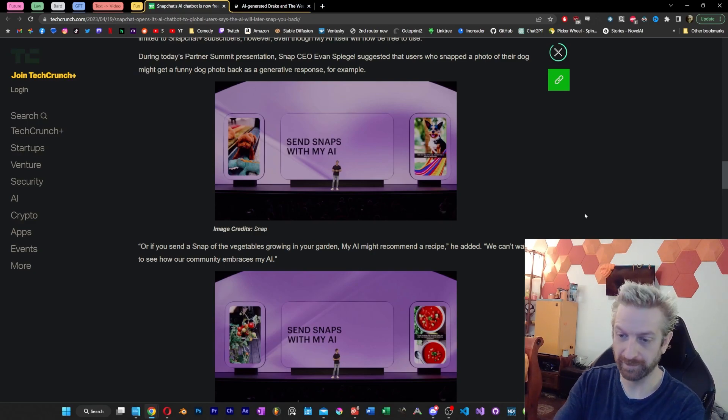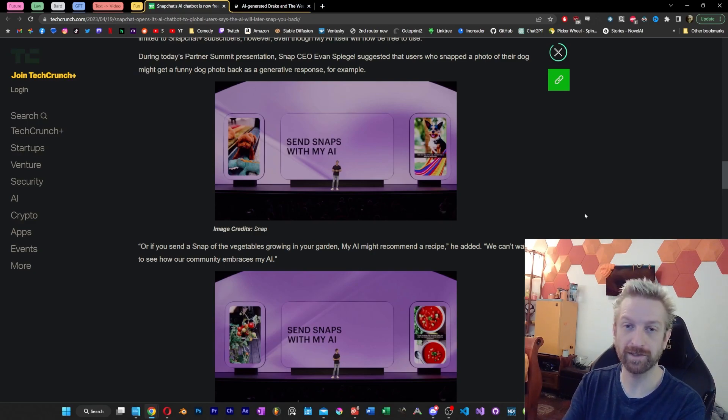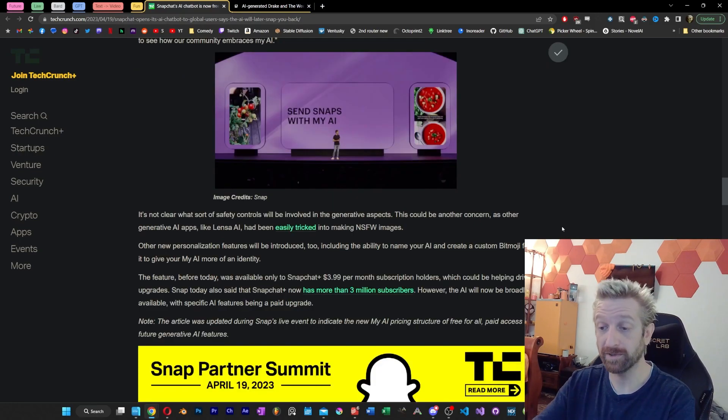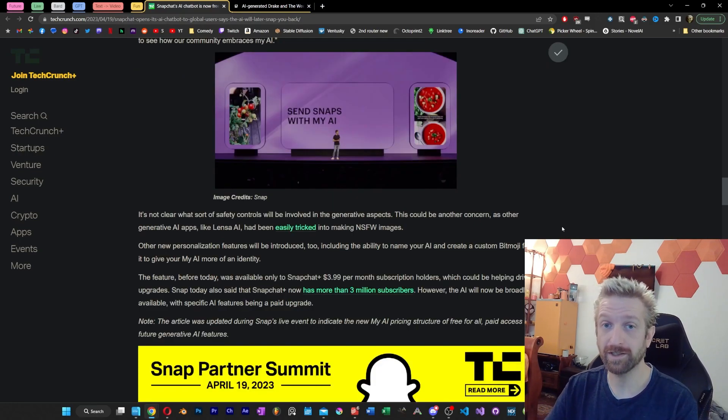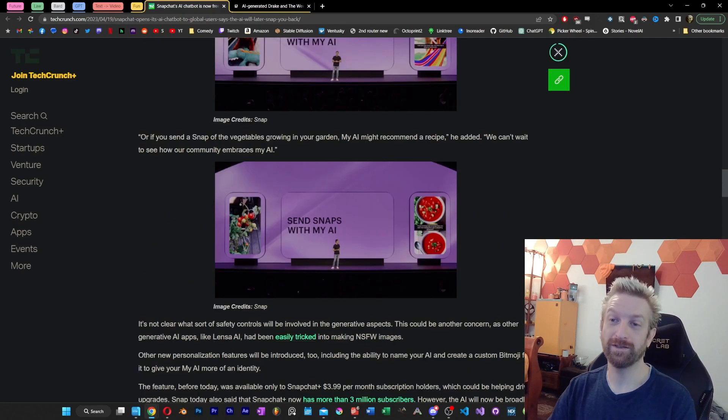It would seem they did some really cool stuff like having it analyze your photos. So, you take a photo of something like a vegetable in your garden, and it could recommend a recipe for you, for example. And while I'm not sure exactly how useful that is specifically to Snapchat, that is actually just a kind of a cool idea that I hadn't seen anywhere else.